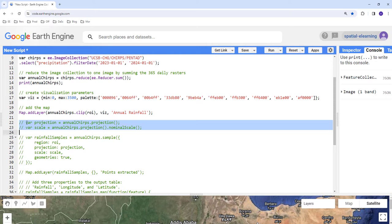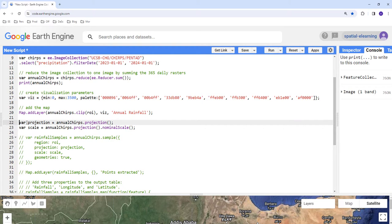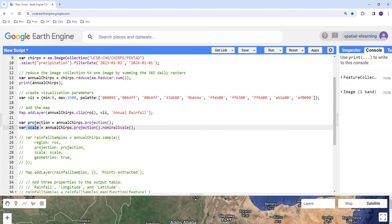The next part is to generate sample points and extract rainfall values. Before we do that, one important thing is that we're doing an overlay analysis — overlaying point data over raster data — so we need consistent projection information. We extract the projection from the raster: 'projection = annualChirps.projection()'. This function extracts the projection information. We also get the spatial resolution: 'scale = annualChirps.projection().nominalScale()', which gives us the spatial resolution.